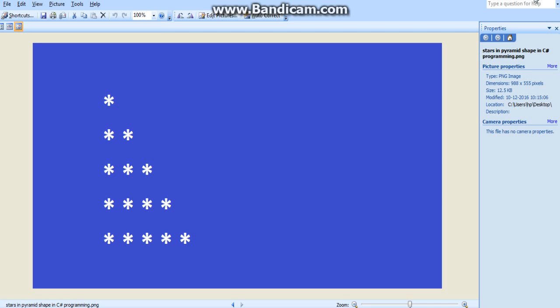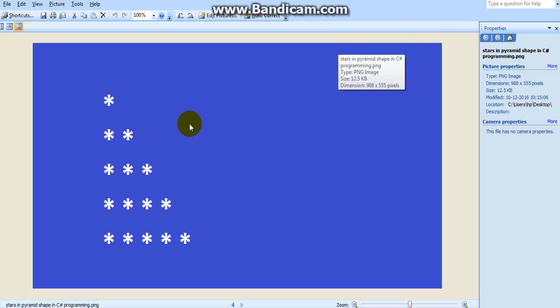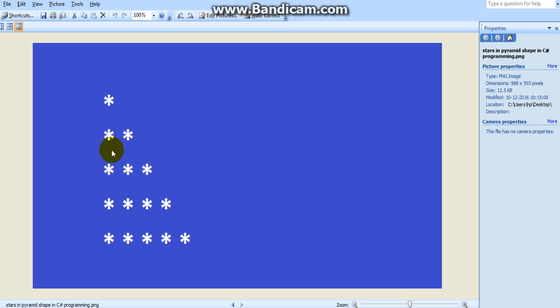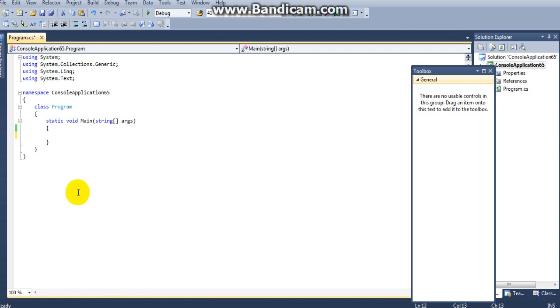Hi friends, my name is Ravi Kumar. In this video I will show you how to write a C# program to print out stars in a pyramid shape. So now I am going to write my code.